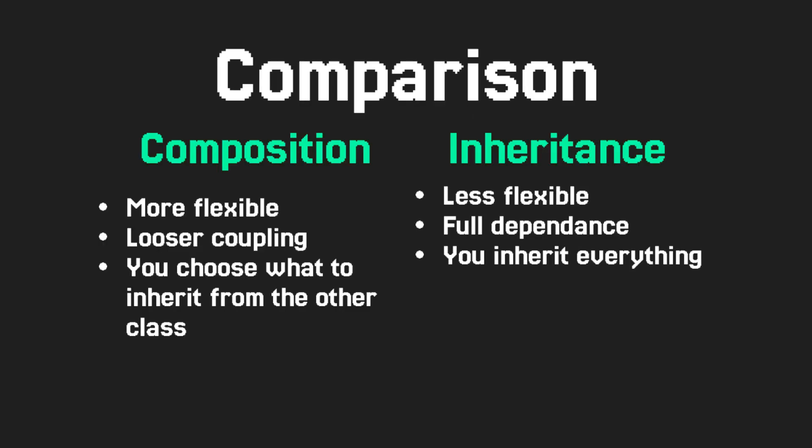Composition tends to be more flexible and less rigid, and this is mostly because you choose what to inherit. You can also make yourself less dependent on the parent than inheritance. Inherit in quotation, you don't really inherit, you just overwrite.